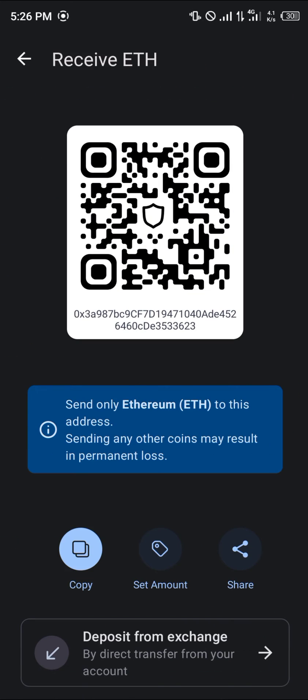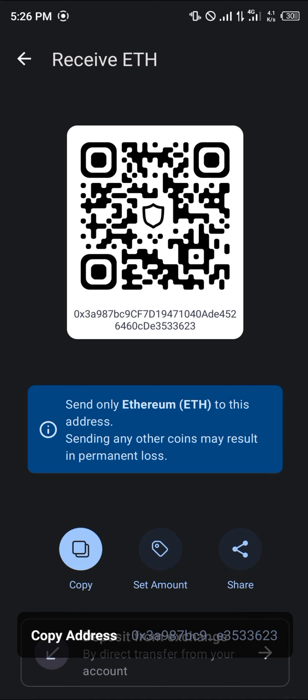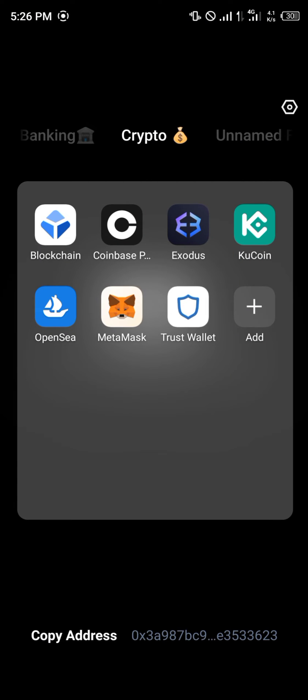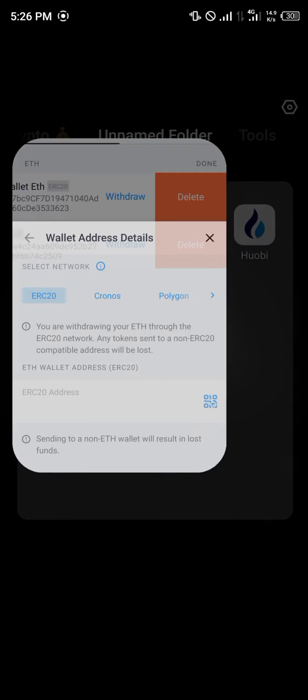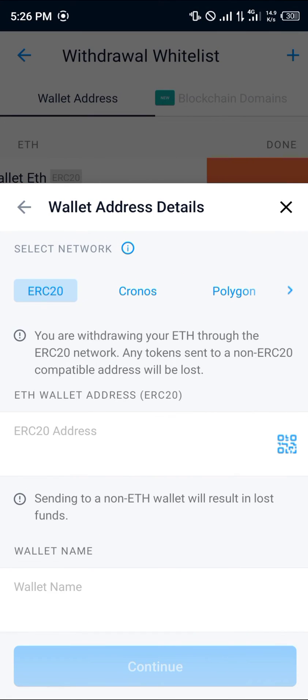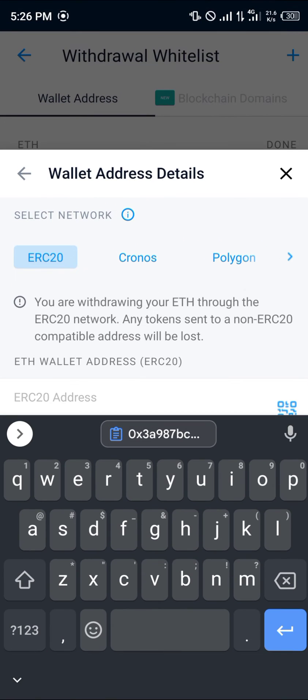Click on the receive option, click on copy, minimize and open up Crypto.com. Once you've opened up Crypto.com, in the space for the ERC20, click on this add here.